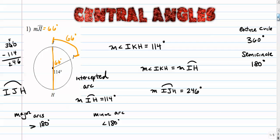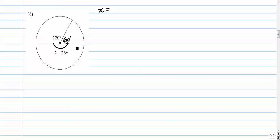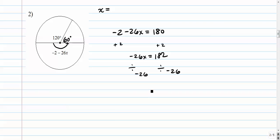For number two, the task is to find X. If there's a point given in the center, we assume that's the center, which means the angle right next to it is 60, and the whole thing is 180 — it's a diameter. So to solve for X, we set the expression equal to 180, add 2 to get 182, then divide everything by negative 26. That gives us negative 7.